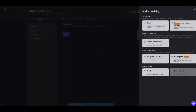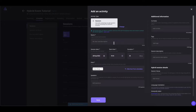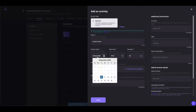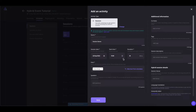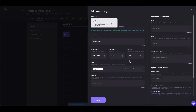Now click on Add an Activity to add a new session. Give your session a name. You can also set up the session start date by clicking on the calendar icon and selecting the date. You can also set up the start time and the duration of the session in minutes.